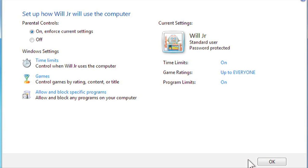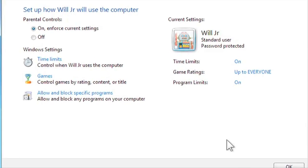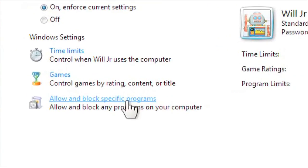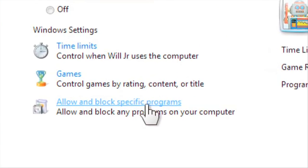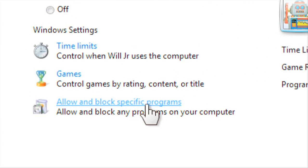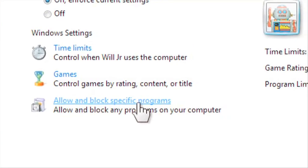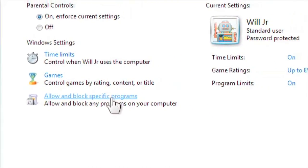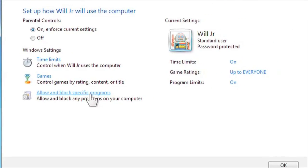In addition to controlling games, you can also allow or block other programs, such as financial software or chat programs, or any programs that you may not want your child to use.